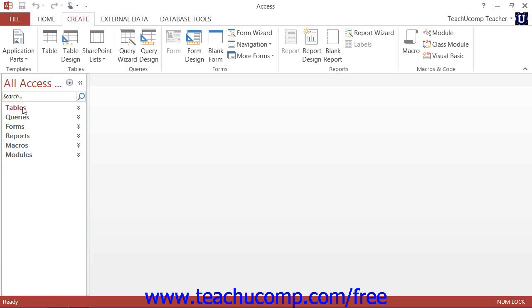If you do not have any objects in your database yet, then this pane will show no groupings until you have created objects of the various types.